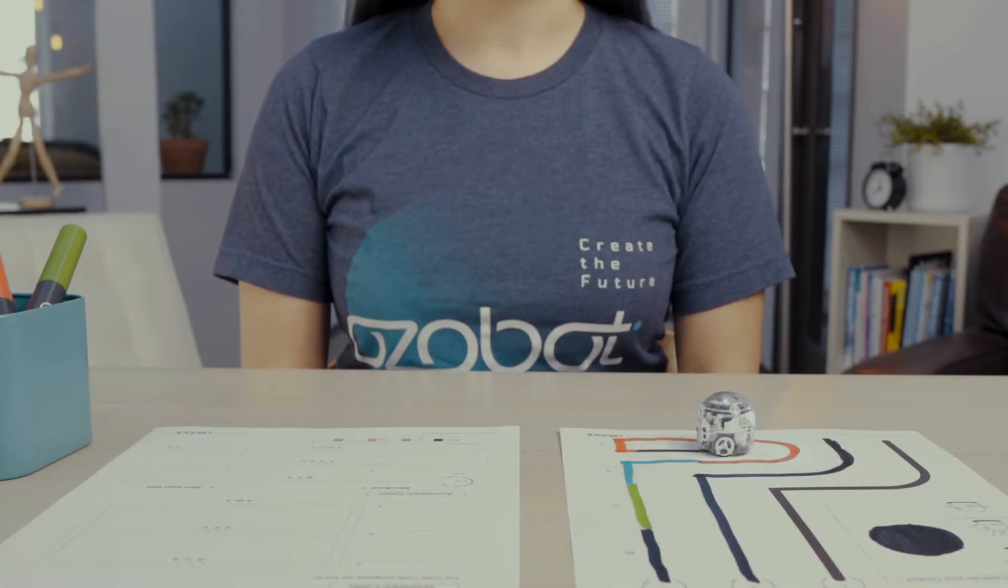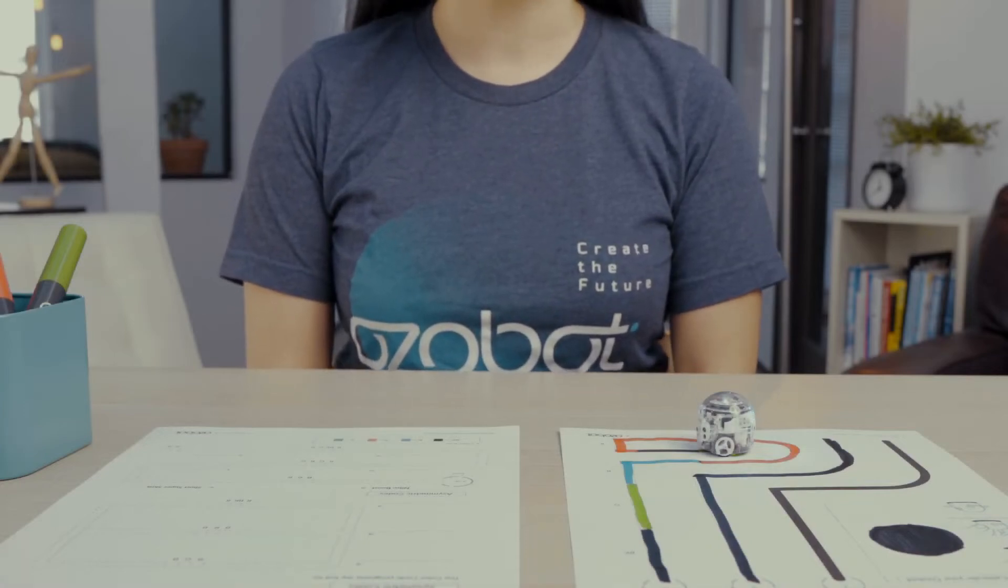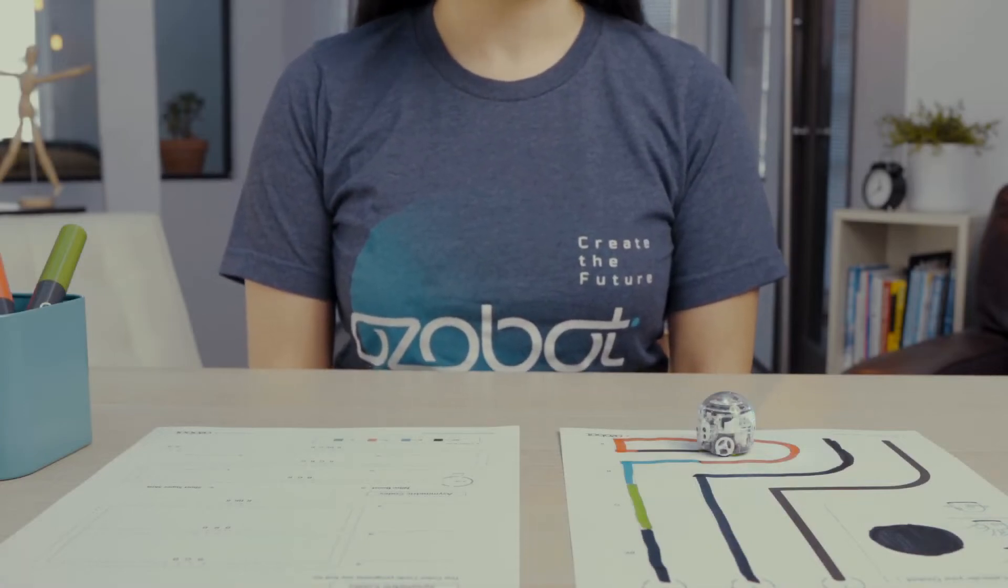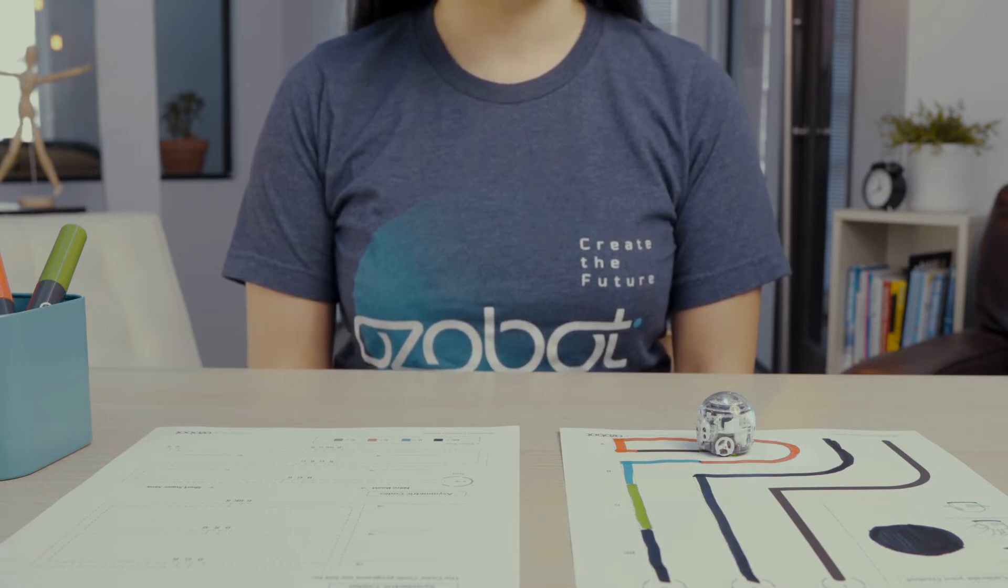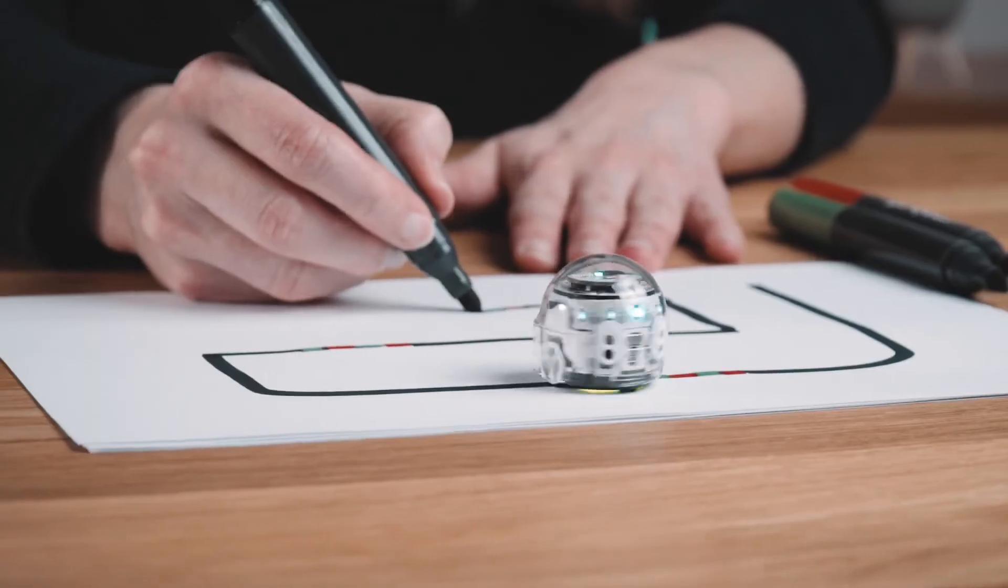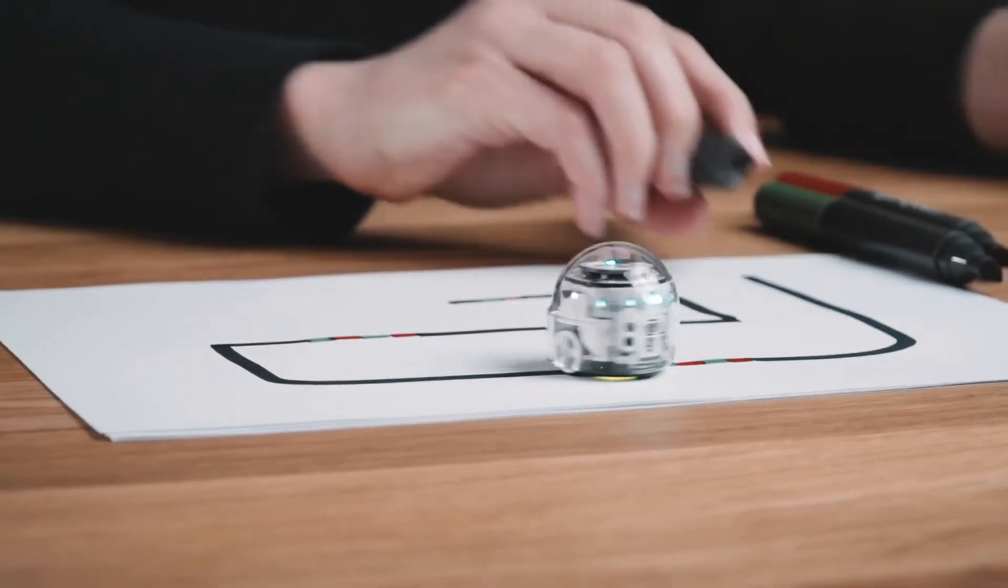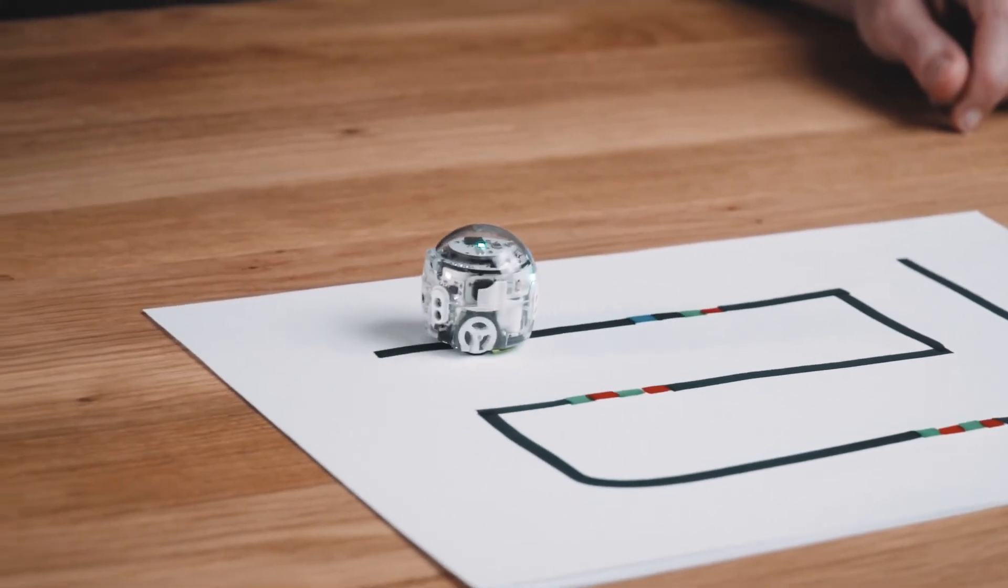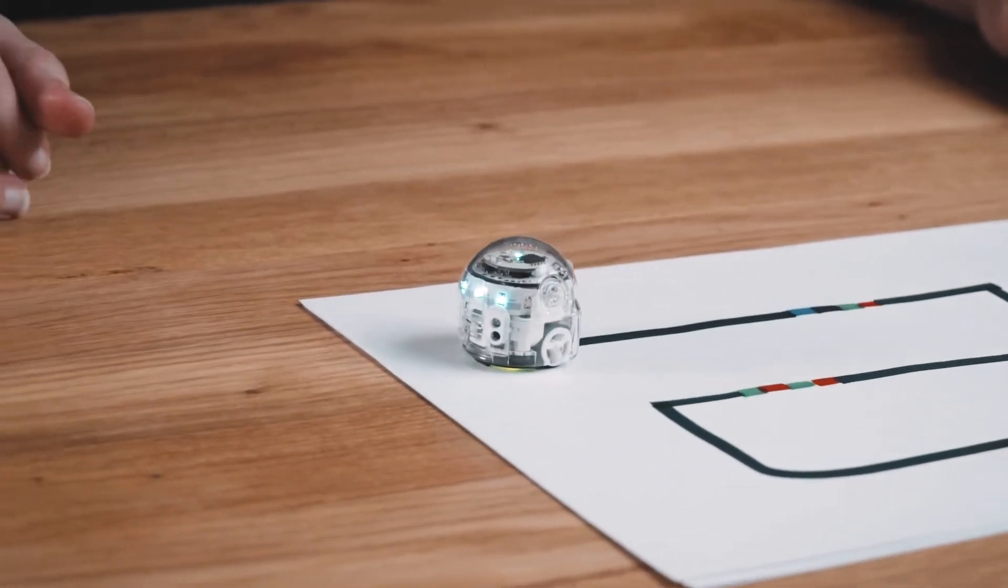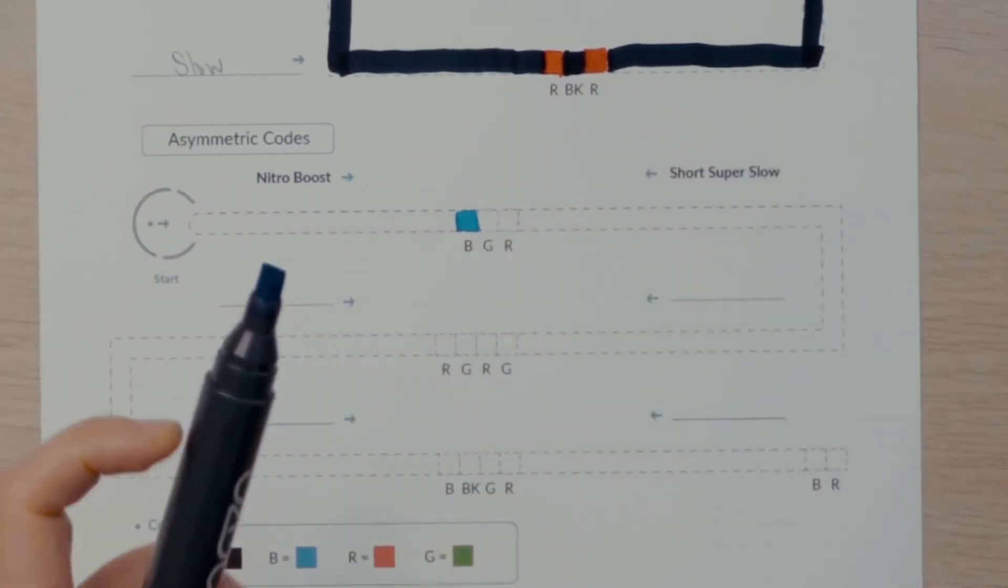You can program your bot to do much more than just change the color of the top LED. What do you want your bot to do? Go super fast? Spin like a tornado? Zigzag forward or backward? You can do all of those things by programming your Ozobot with color codes.